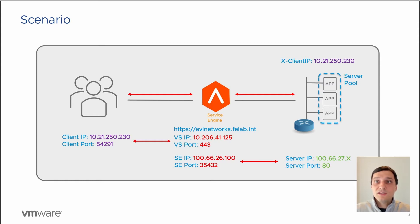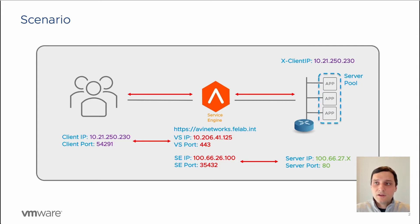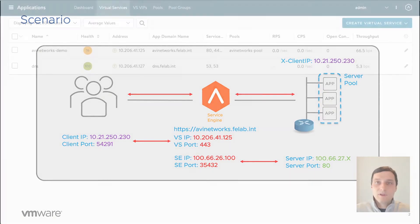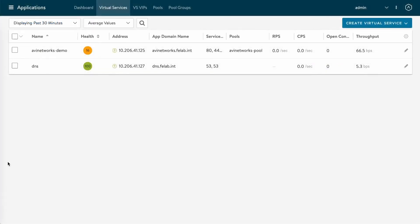Let's jump into the UI and take a look at how we can achieve this. On the Avi controller, we have this avi-networks-demo virtual service.